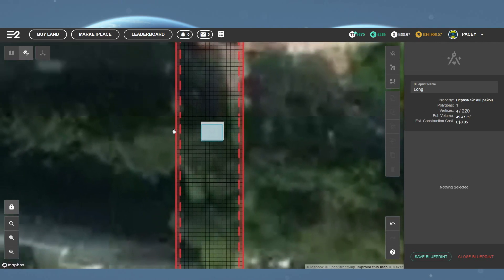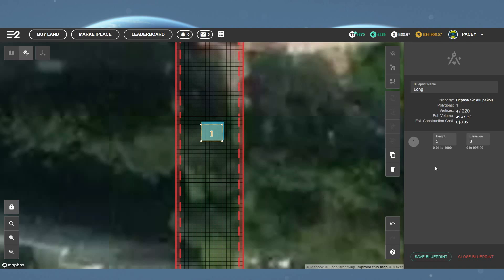Now, if you want to change the height of the structure, you simply type in the right hand side under the height value. If you notice, this also changes both the estimated cost and estimated volume.